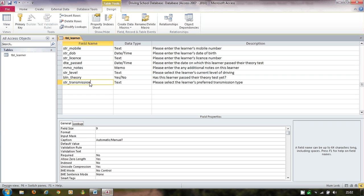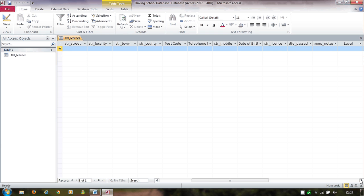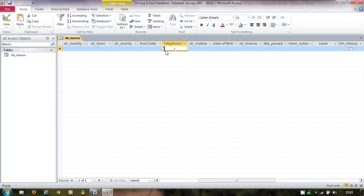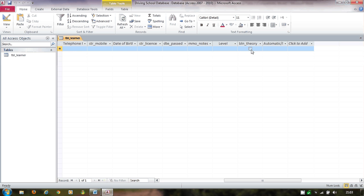I save the table and switch to Datasheet View to see what entering new data looks like. Date of birth shows a date picker. Telephone number shows the formatted input mask. Postcode shows the formatted lines. The theory field is simply a tick box for Yes/No. The level field shows a dropdown with my four options, and transmission shows automatic and manual — the Lookup Wizard has given us these dropdown choices.